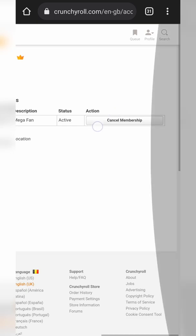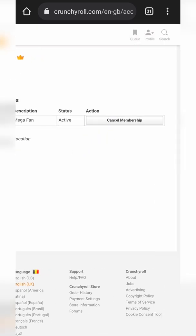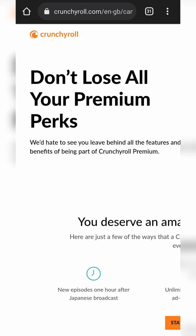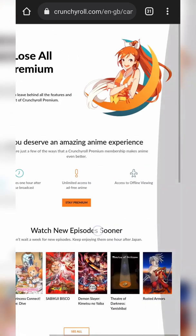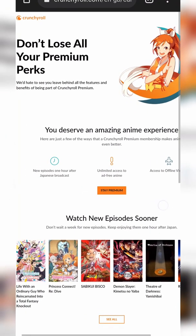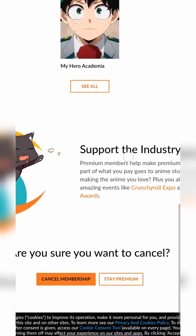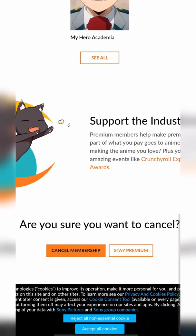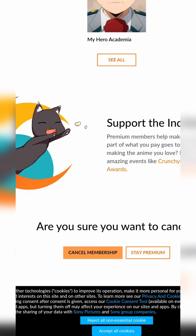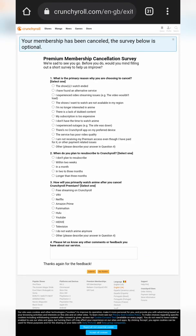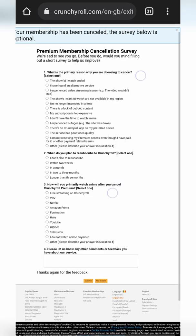What we need to do is simply click the 'Cancel Membership' option right here, and then we'll be brought through a flow to actually cancel our Crunchyroll membership. The first thing we'll be brought to is a page where they mention everything that we lose. We're simply going to be scrolling down to the very bottom and again looking for the 'Cancel Membership' option right here and clicking it.